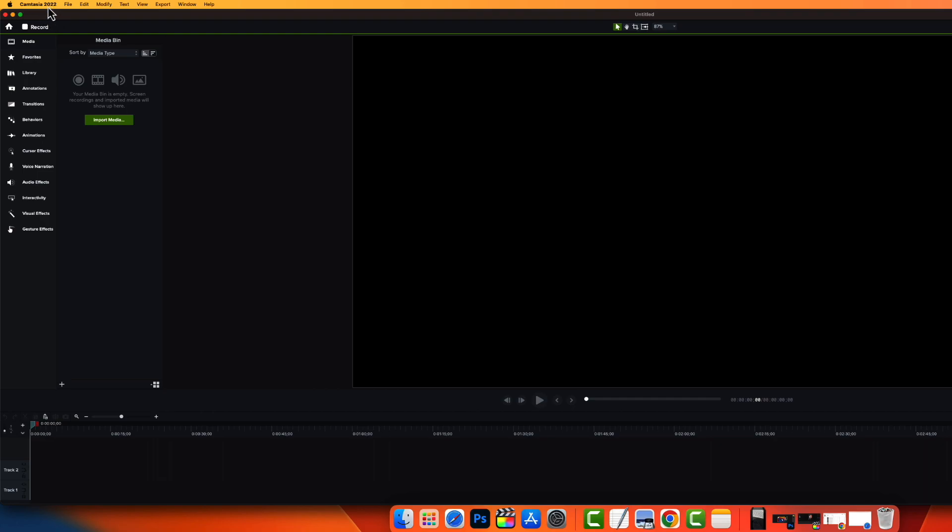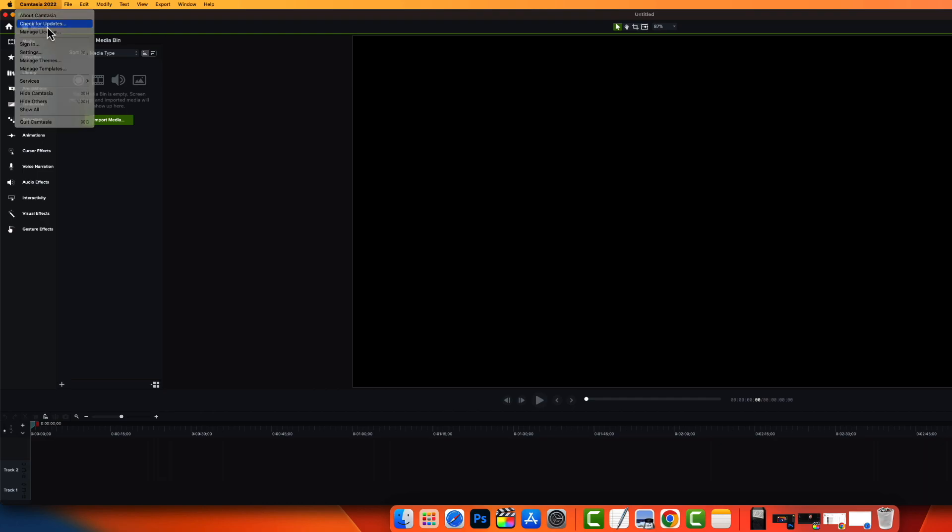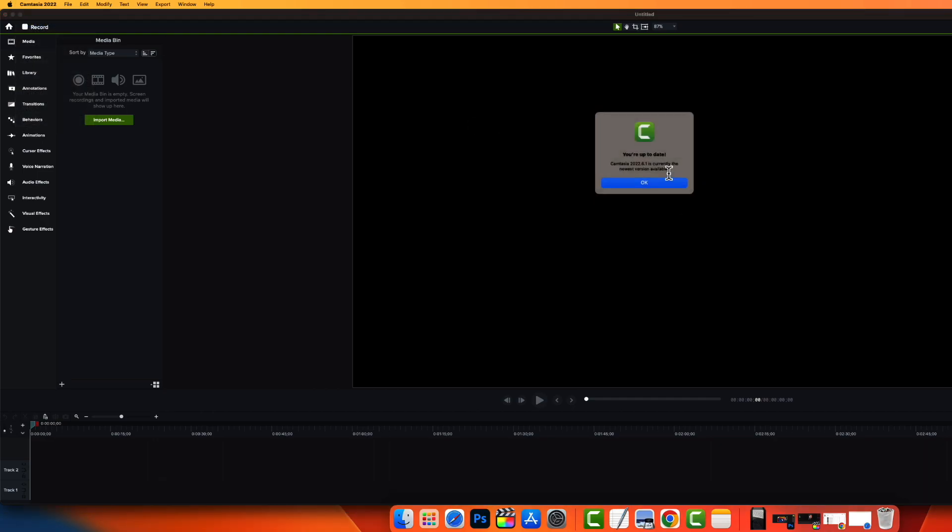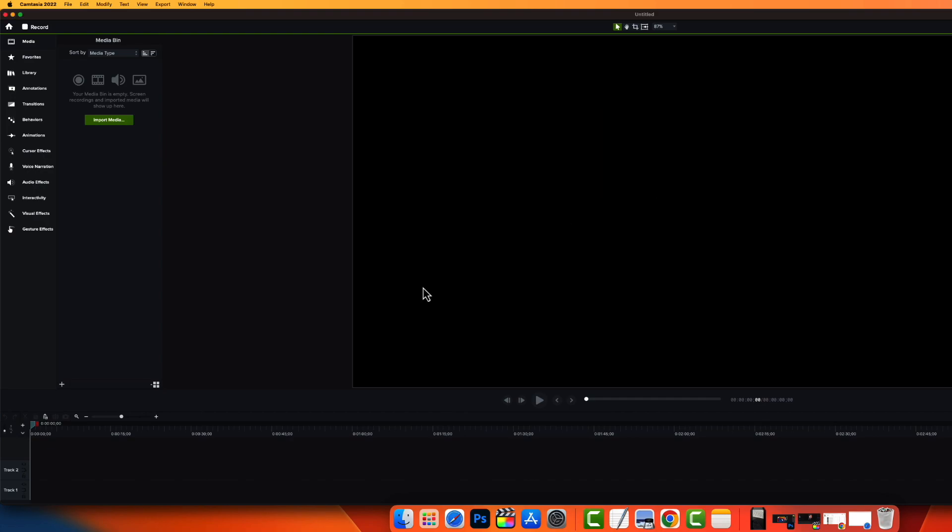It cost me about $200 and now I have Camtasia 2022 here. I can check for the updates and I'm completely up to date here and I've tested it. It fixes the choppy sound.